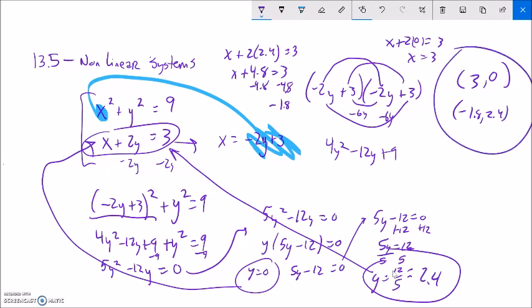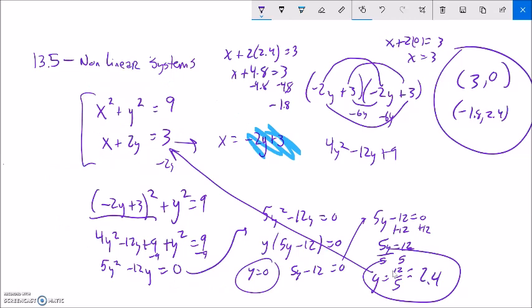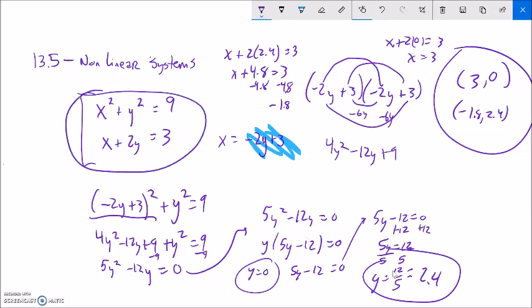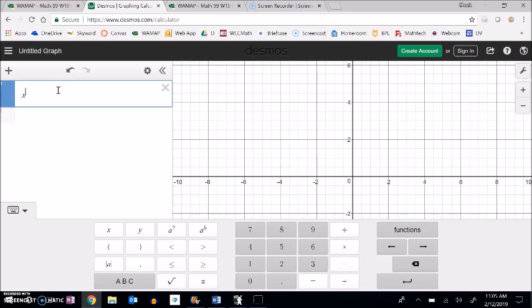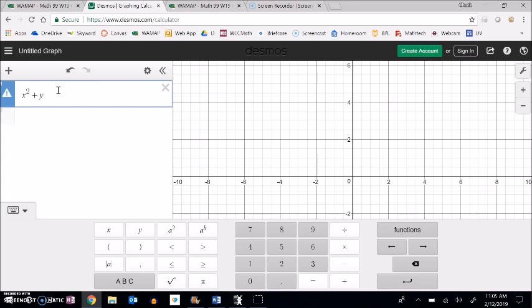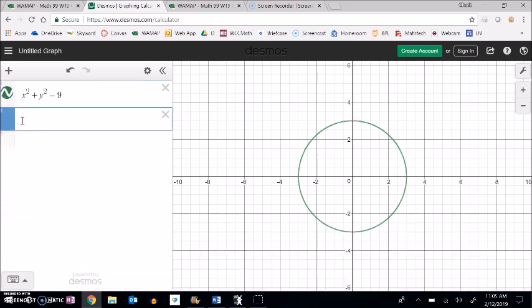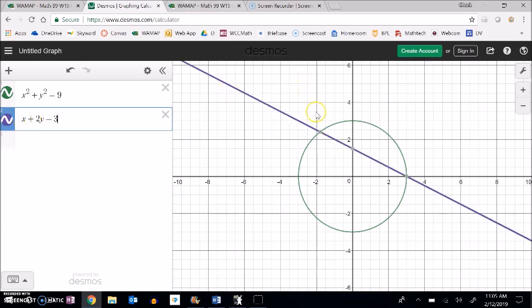Let's bring some sense to this graphically. We just did a bunch of algebra and these numbers popped out, so let me think about this graphically. I'm going to graph this system in Desmos. My first equation was x squared plus y squared equals 9 — that makes a circle. And then x plus 2y equals 3, which is a line. Notice these two things cross each other at two different points, and those are the points I found — I'm finding where these curves intersect.